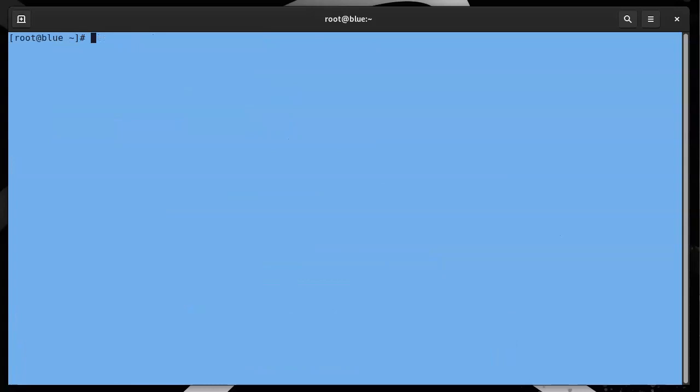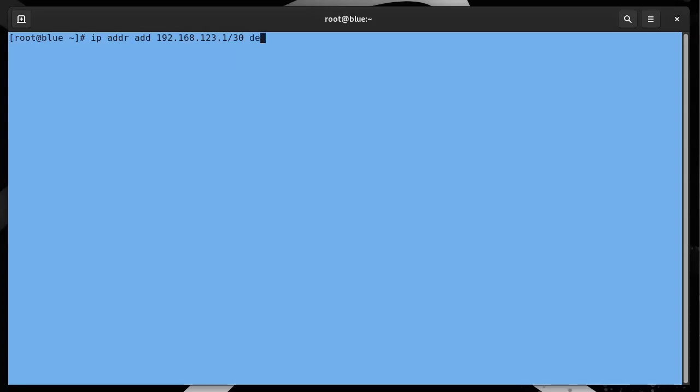The next step is to assign an IP address to that interface, so ip addr add 192.168.123.1/30, because I really don't need a big network, just a small one. The device is gre1.